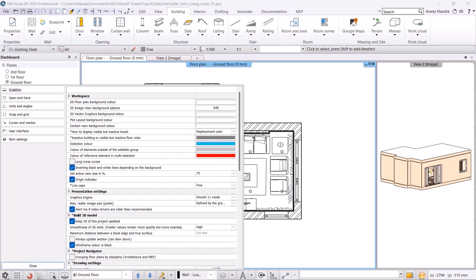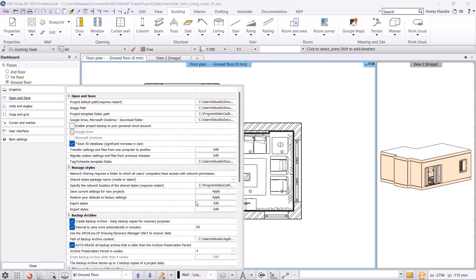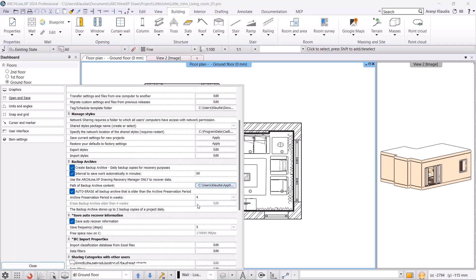To find it, go to the settings below, then go to Open and Save. Scroll down and you will see the backup archive settings. The first option lets you choose whether the program should create backups at all. It's recommended to enable this.